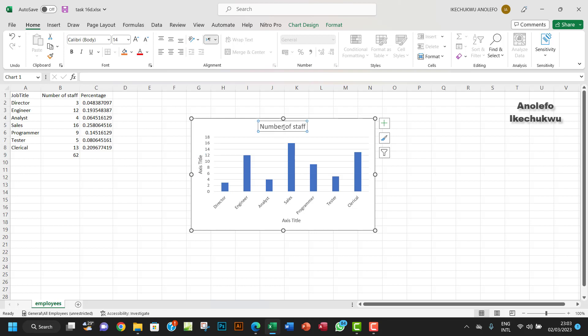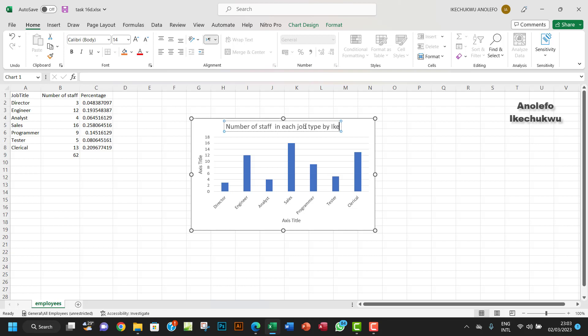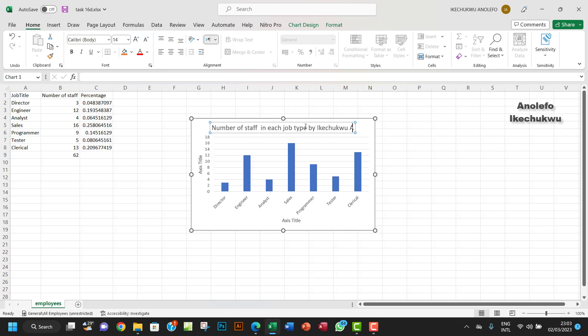On the title, I want to add 'Number of staff in each job type by Ike'. Let me shorten my name - I'm Onuoha. That's my name. You can always give something that suggests that you're the one that created this chart.